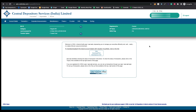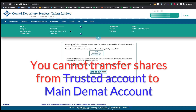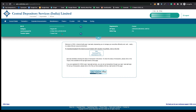Only to trusted accounts can you transfer your shares. Remember, you cannot transfer your shares from the trusted account to an Easiest-registered DMAT account. If you want to transfer shares from the trusted account, you have to register that particular DMAT account again into the CDSL Easiest Facility.